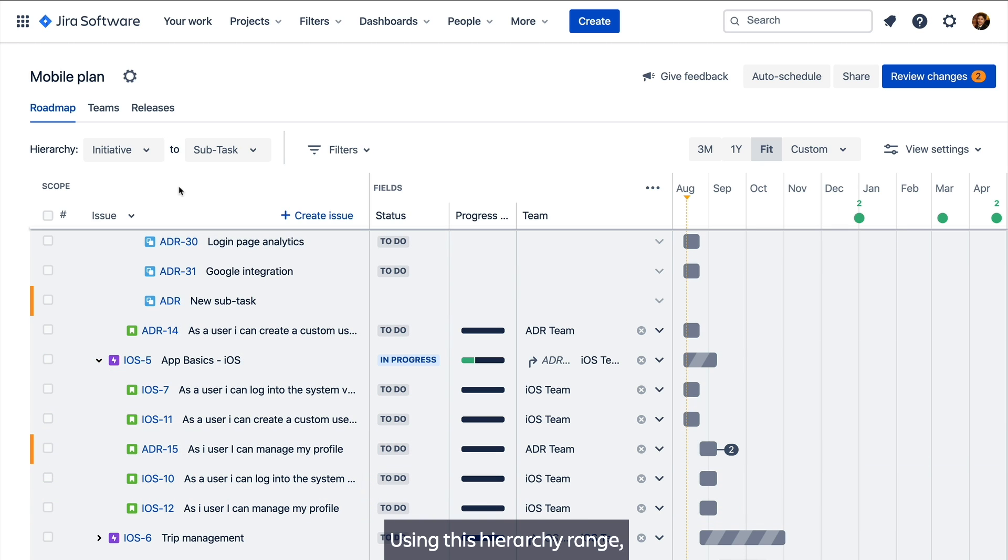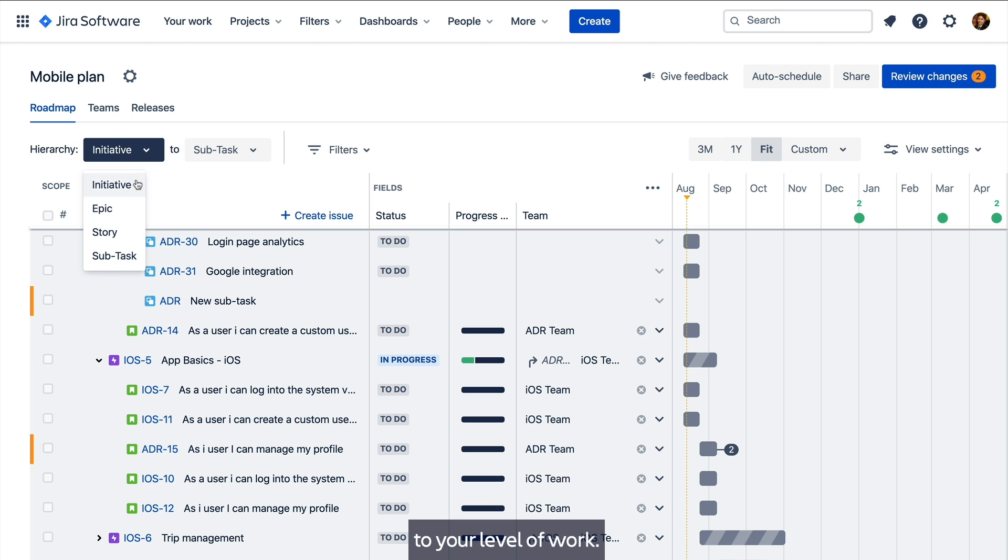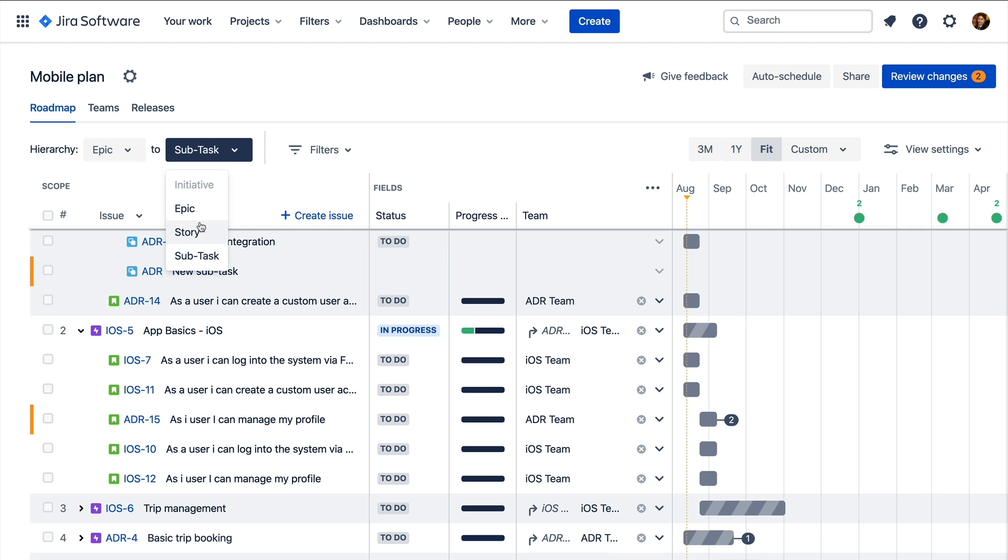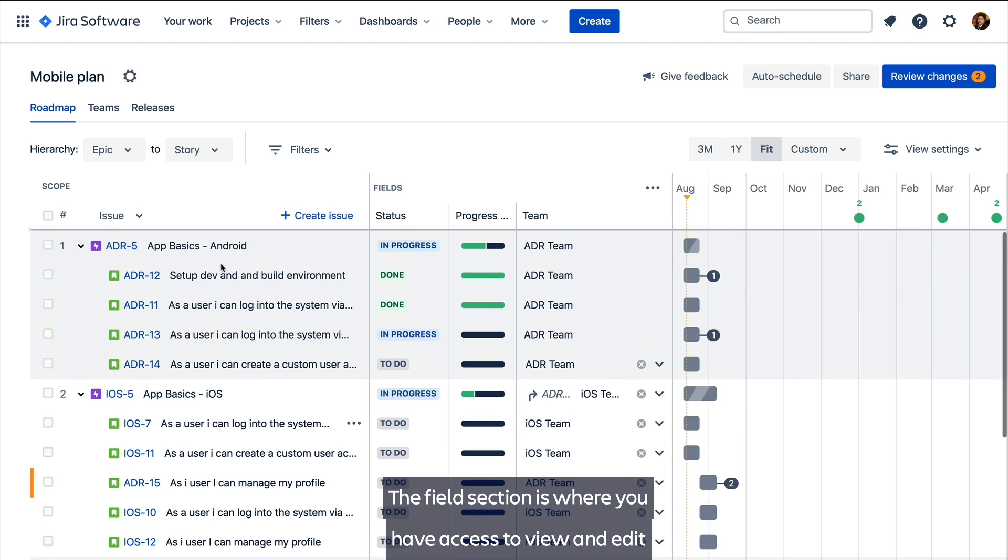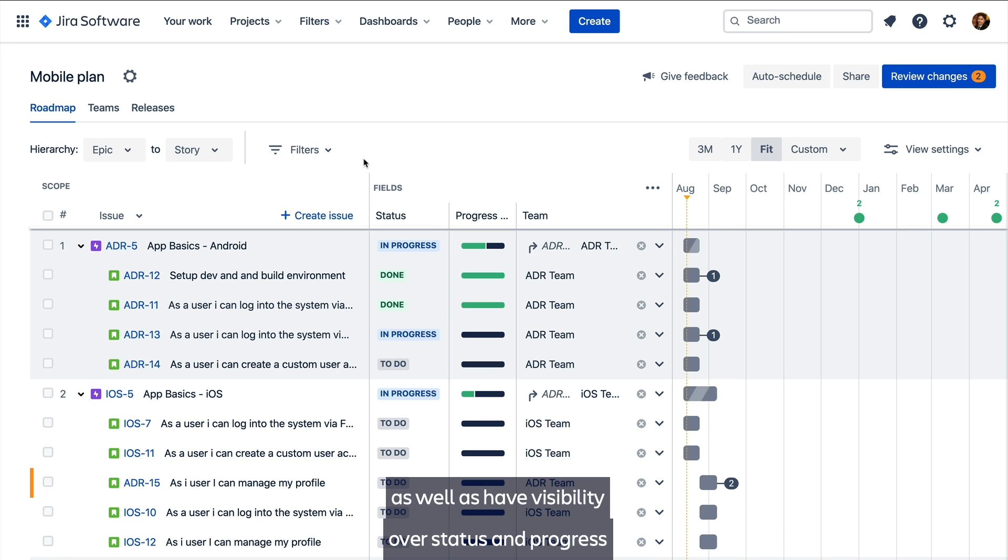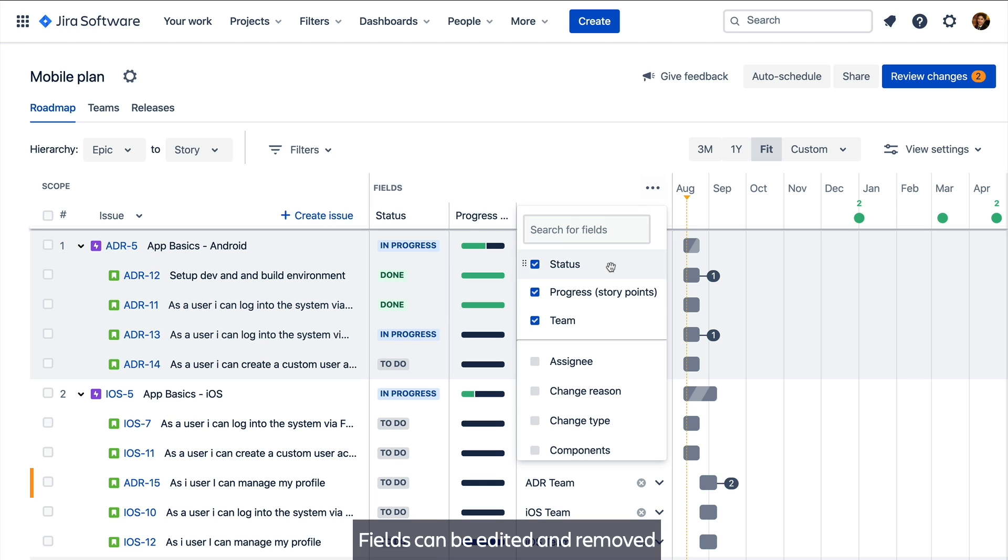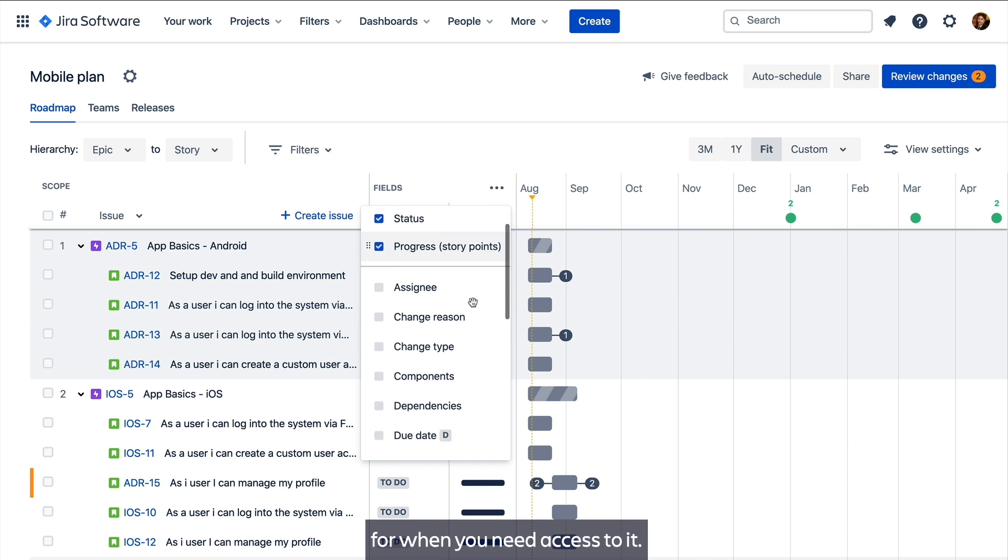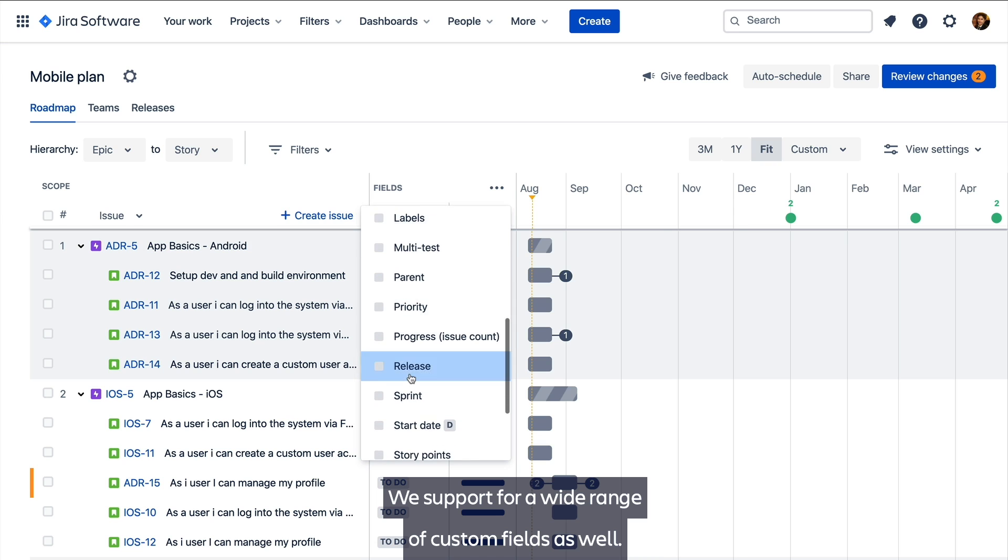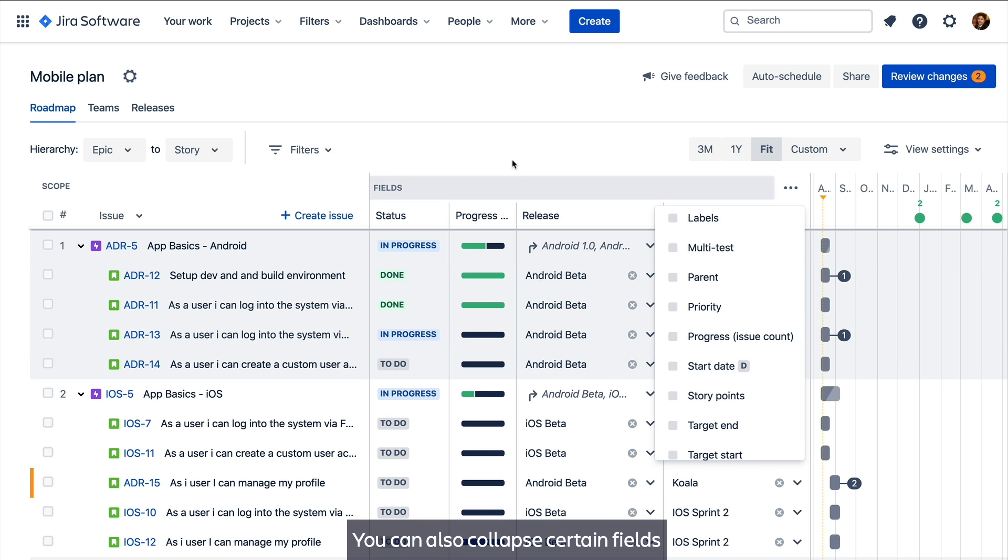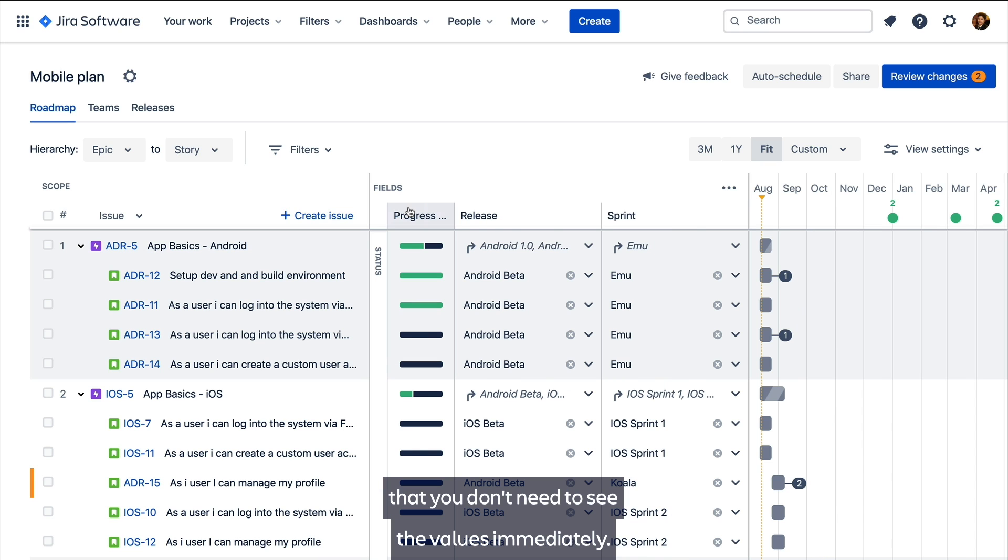Using the hierarchy range we can focus on the issues that are relevant to your level of work. The fields section is where you have access to view and edit most of your issue data, as well as have visibility over status and progress of in-flight work. Fields can be added and removed for when you need access to it, with support for a wide range of custom fields as well. You can also collapse certain fields for when you want quick access to them, but you don't need to see their values immediately.